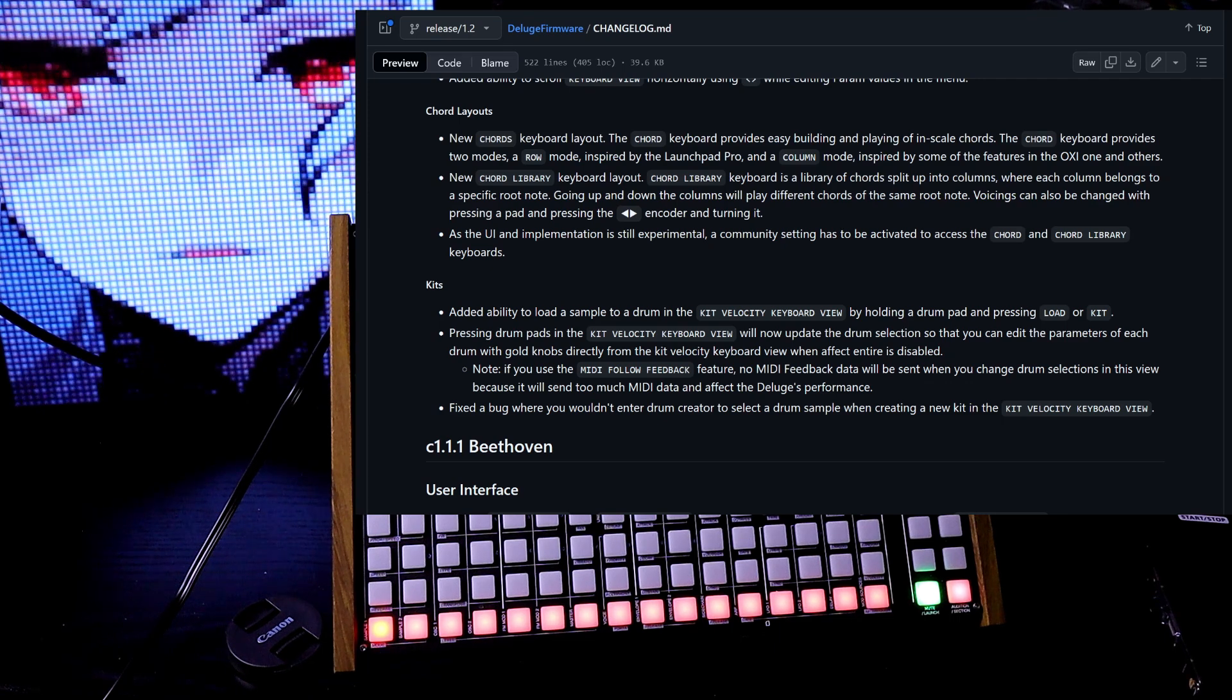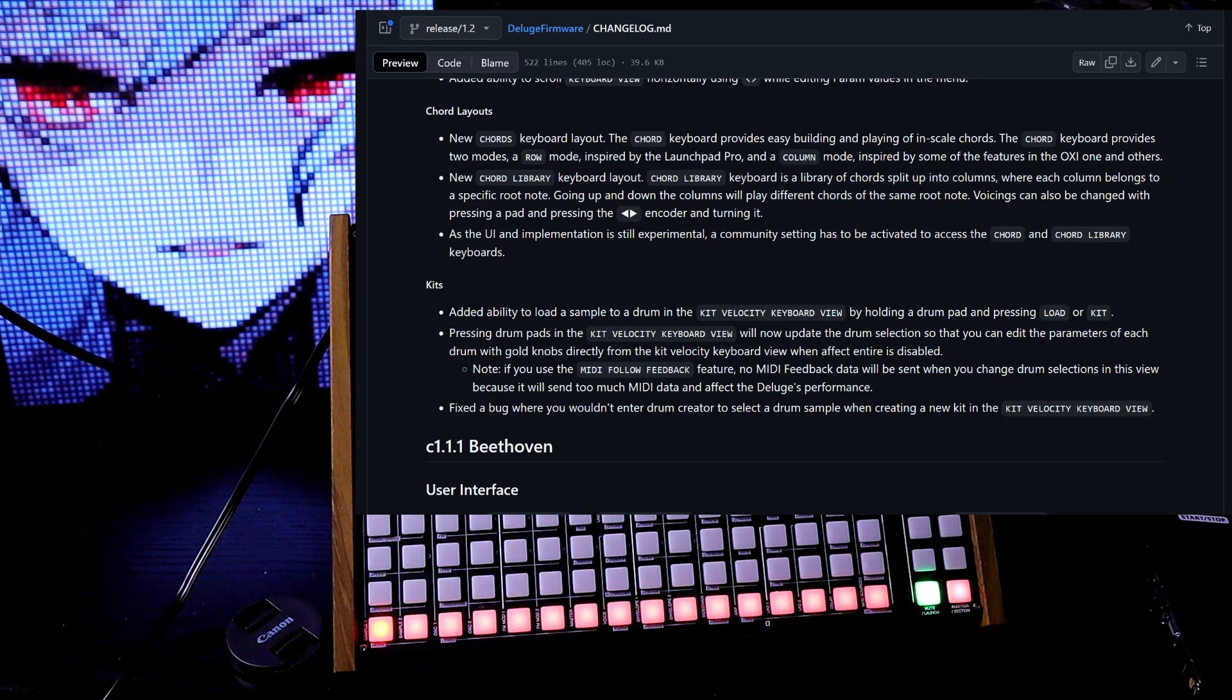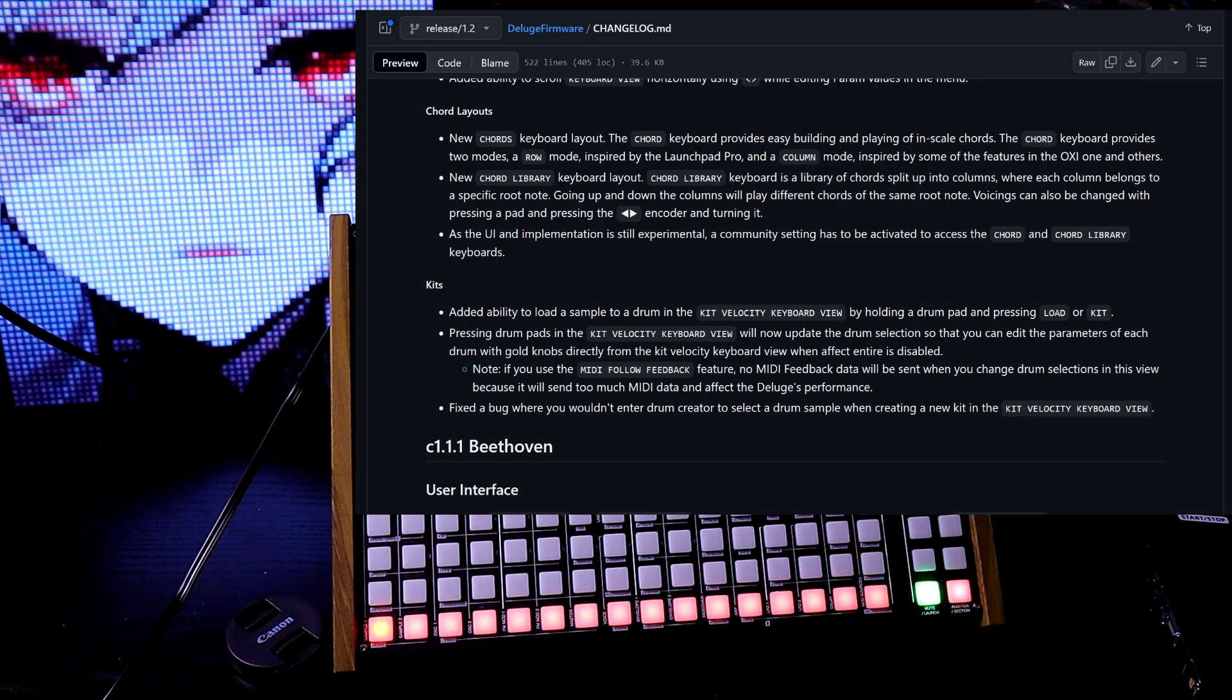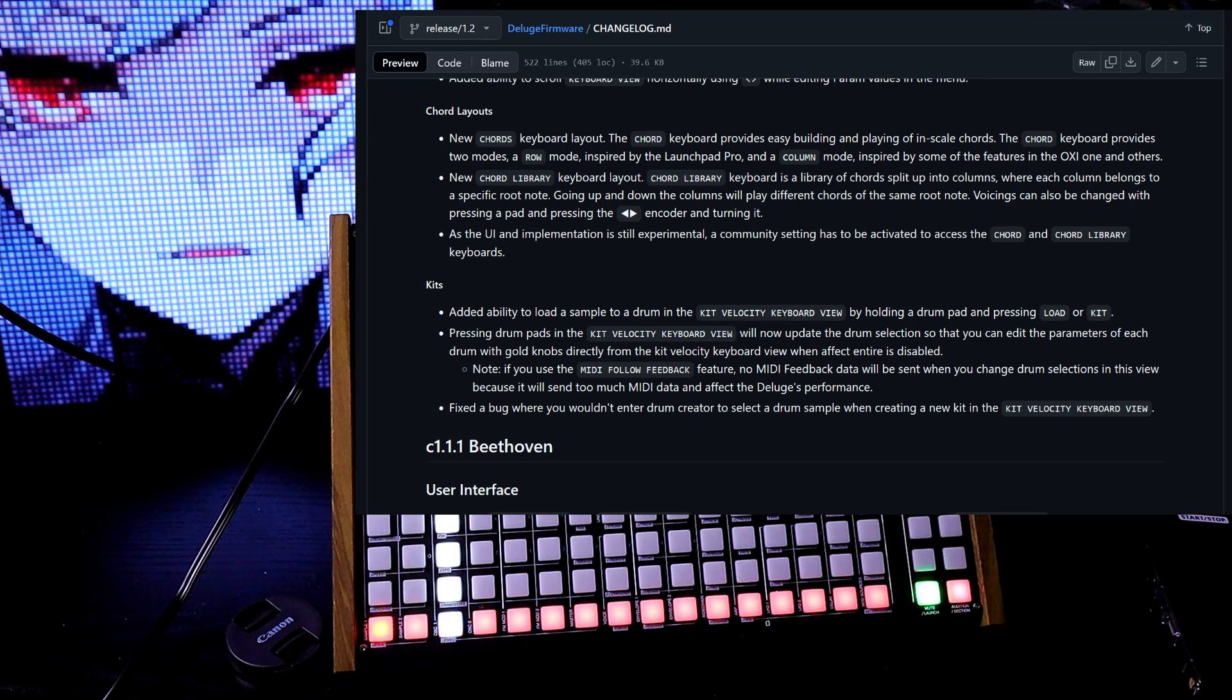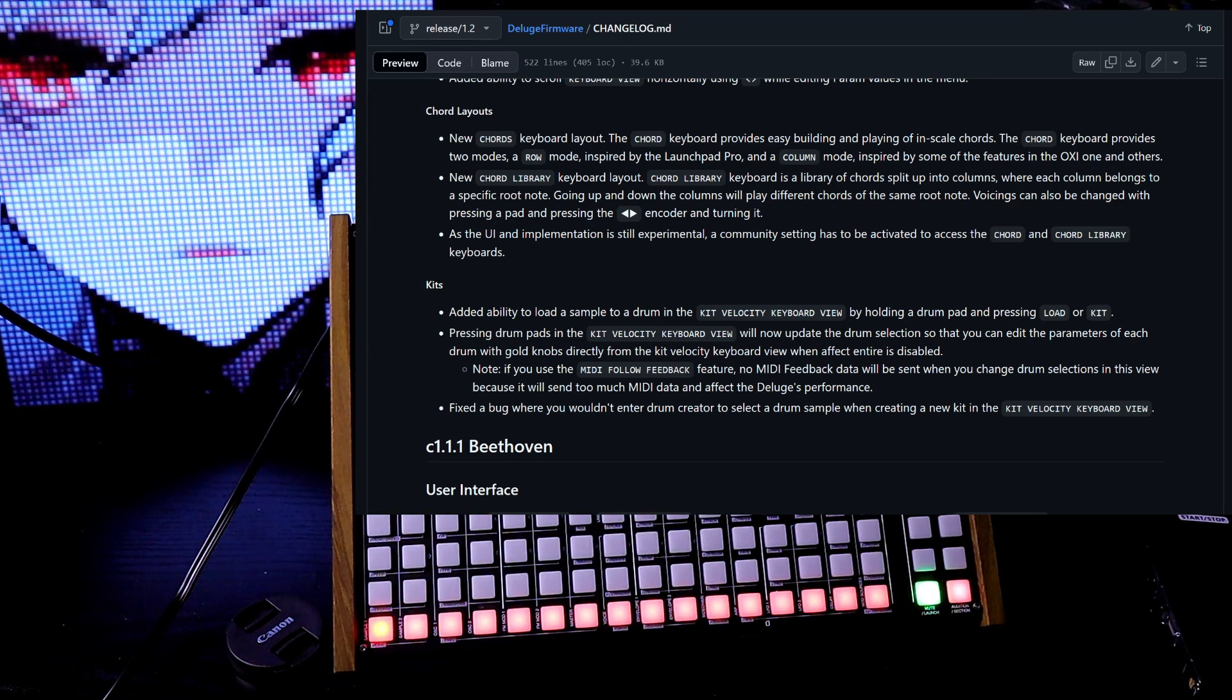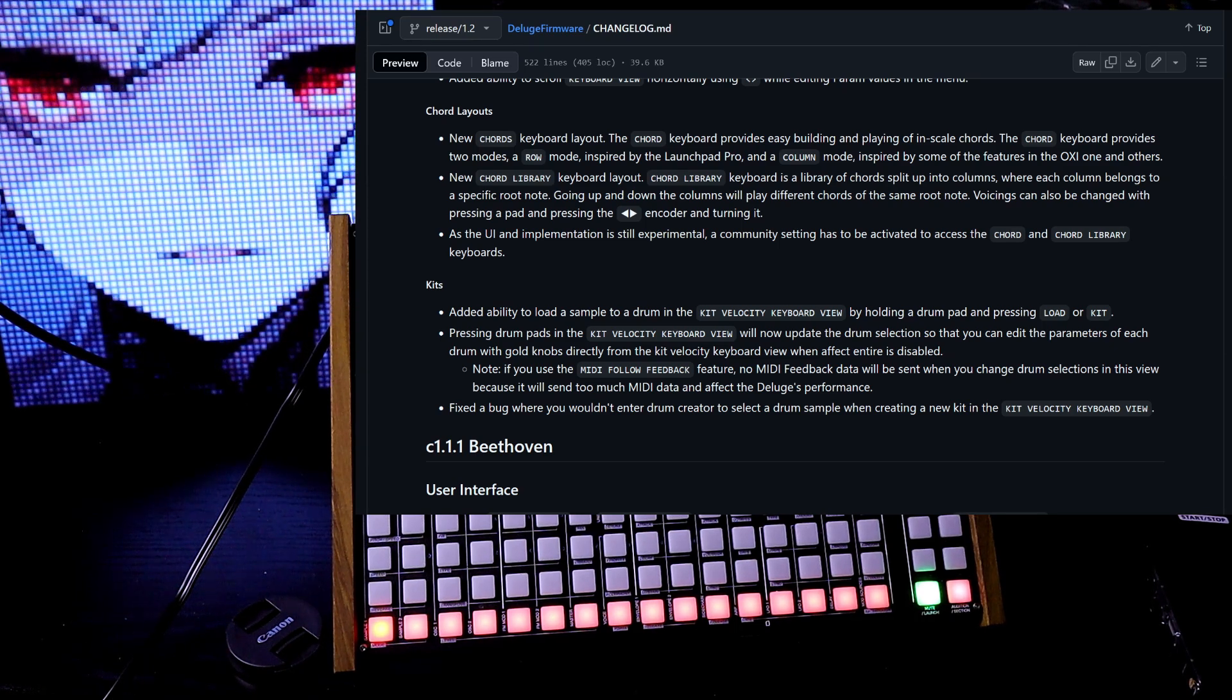Going up and down the columns will play different chords of the same root note. Voicings can also be changed by pressing a pad and pressing the left right encoder and turning it. As the UI and implementation is still experimental, a community setting has to be activated to access the chord and chord library keyboards.